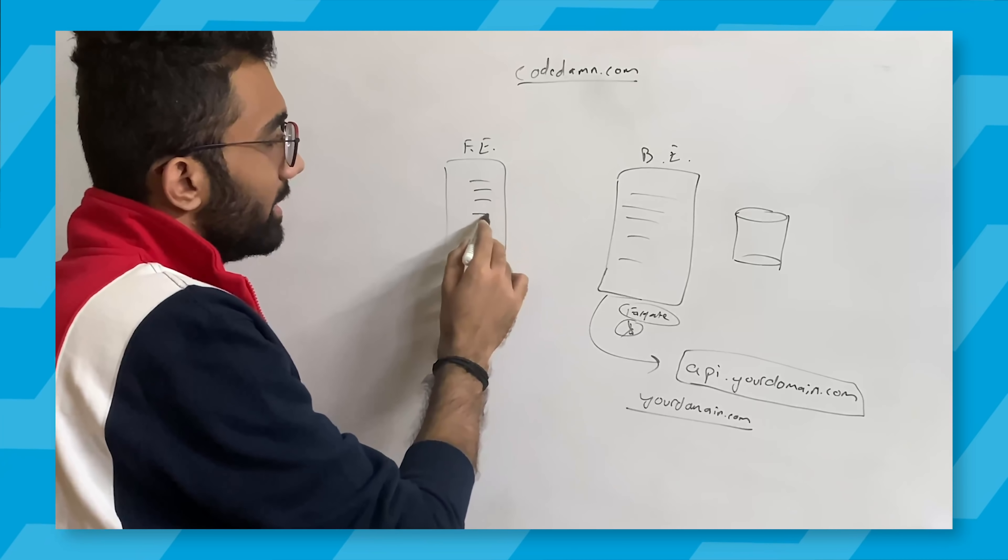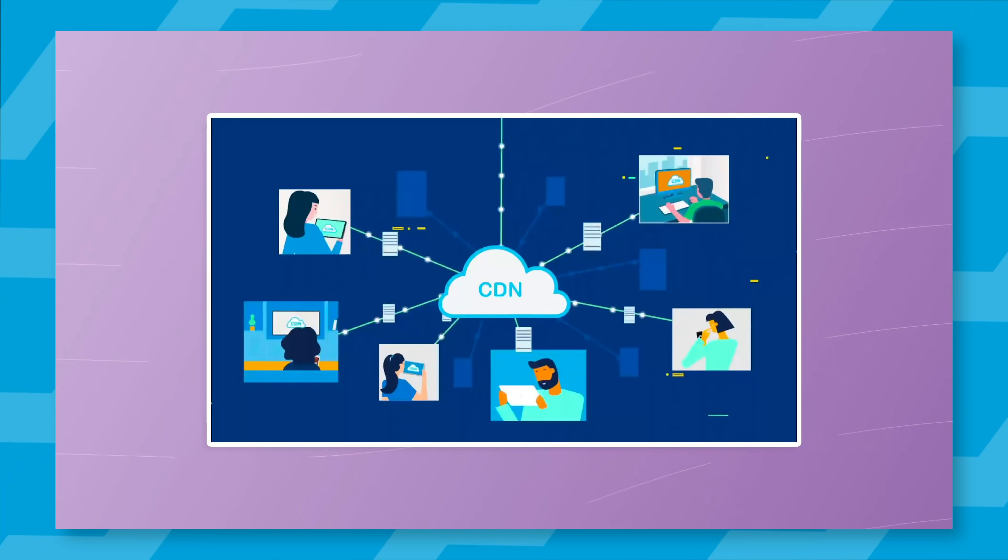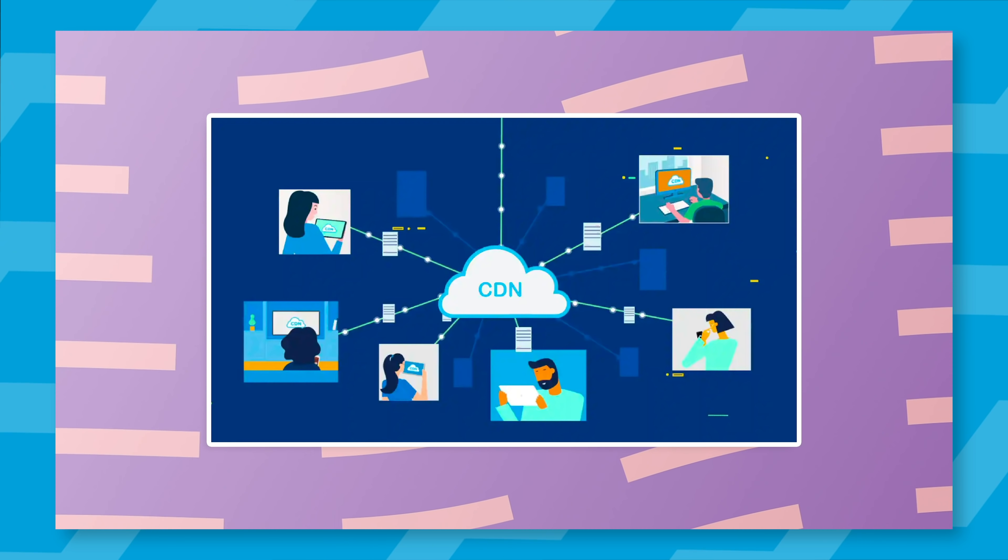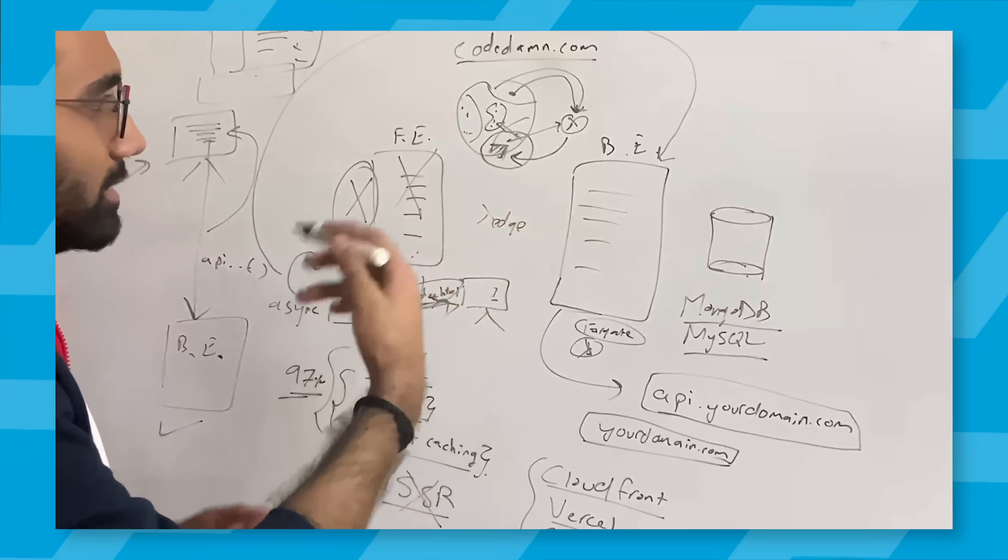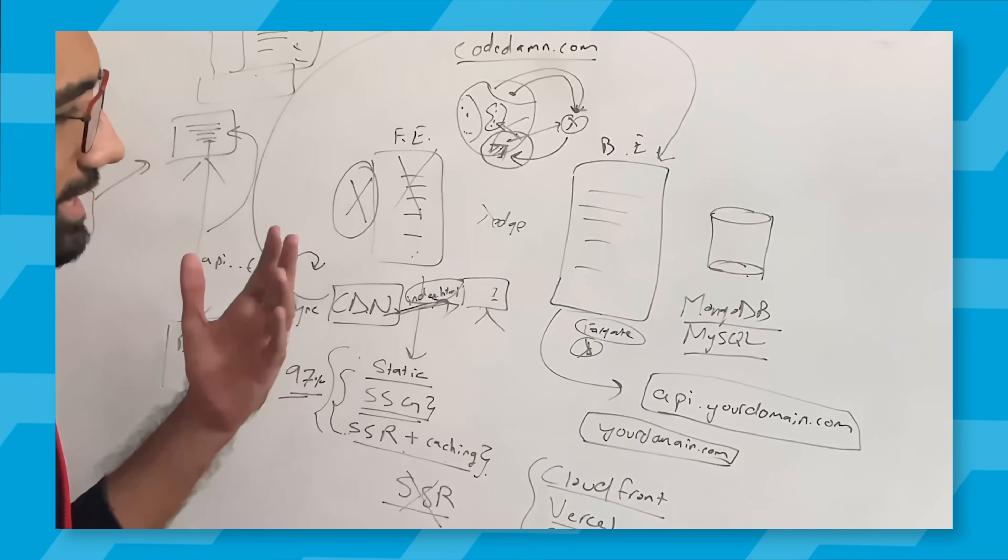In that video, mostly what we discussed is about how you should set up your CDNs for front-end file delivery and how your back-end should be there connected to your database.